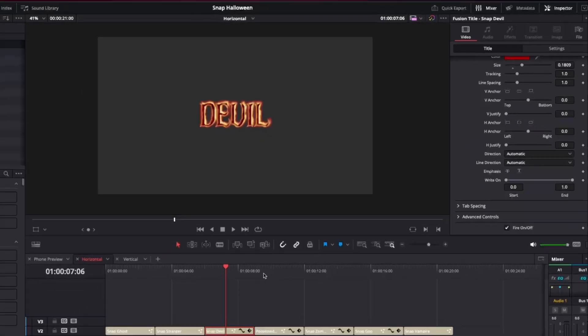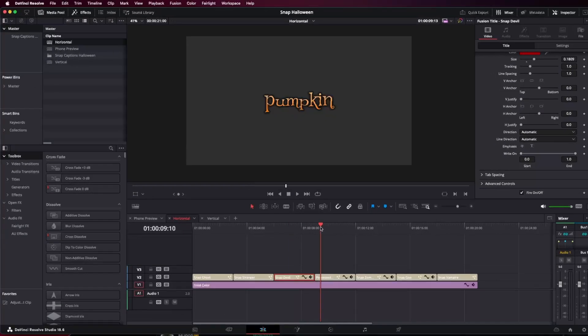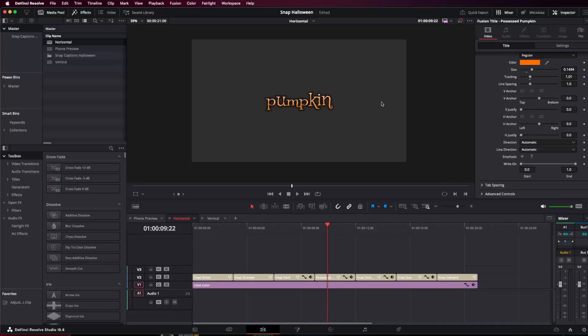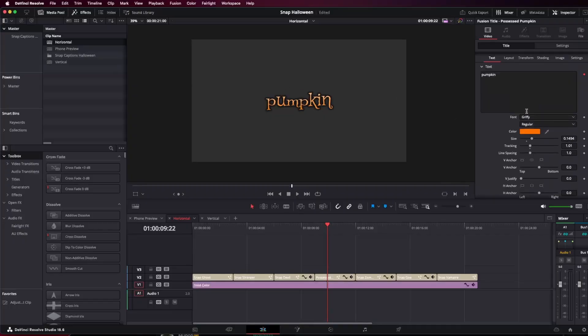Moving on from that, we also have the Possessed Pumpkin. This is probably my absolute favorite. This one is super fun. And I'm going to give you a quick tip with this one as well. With the Pumpkin, we have to get a little bit more advanced with the grading.